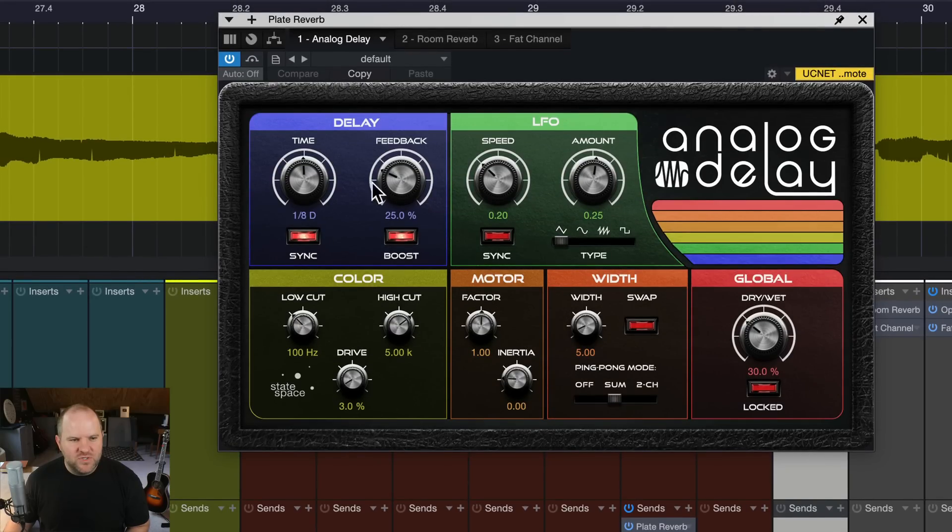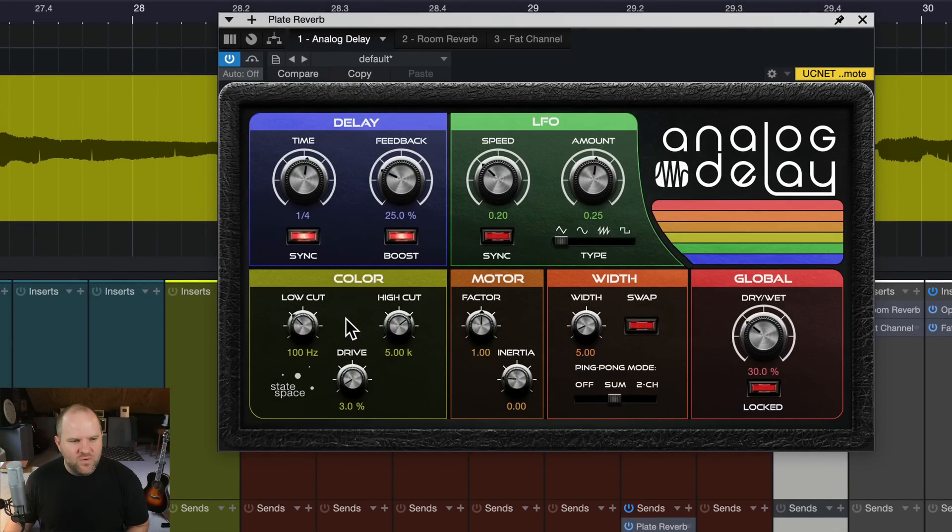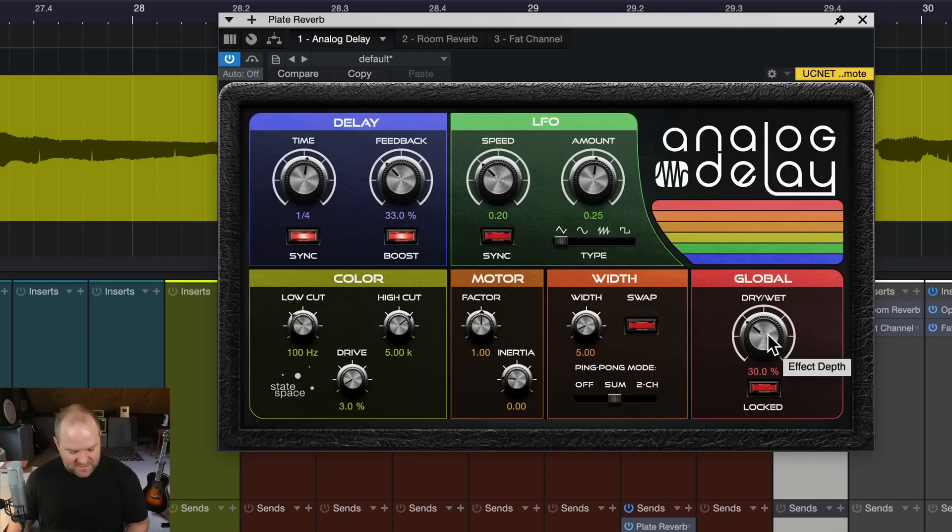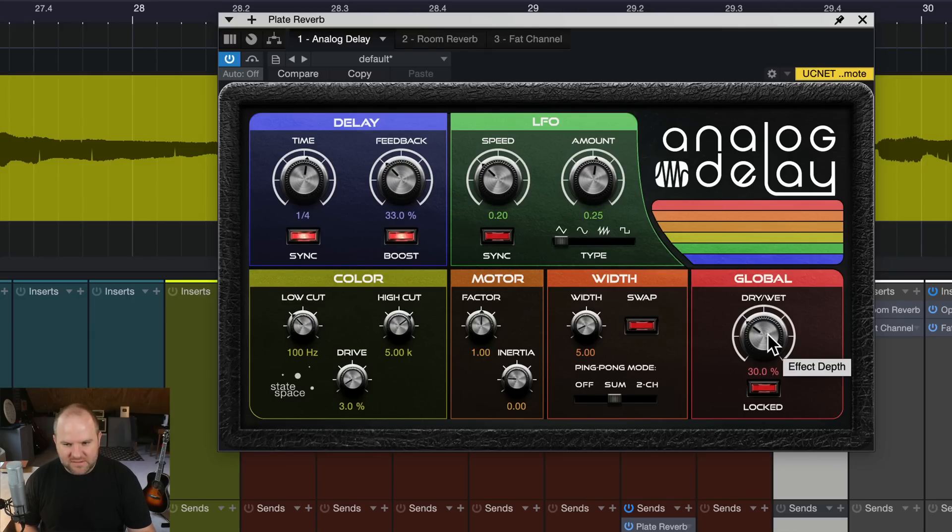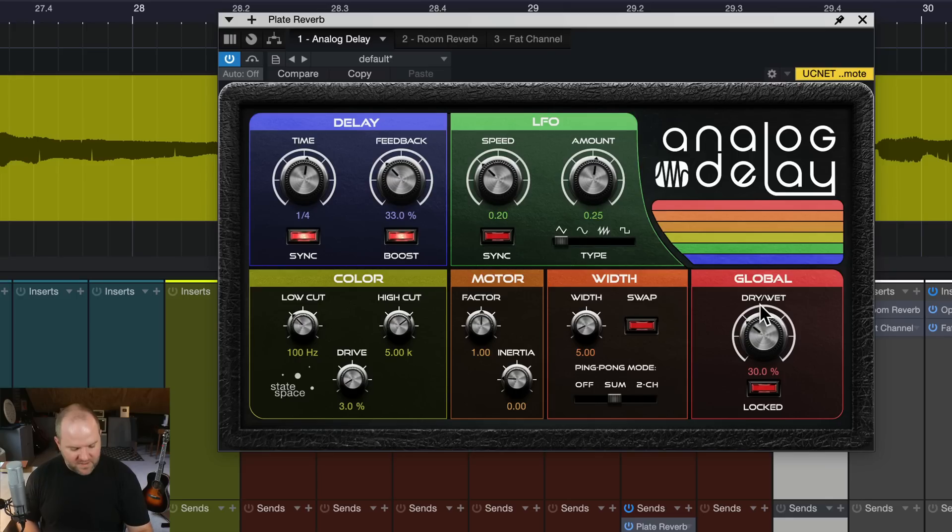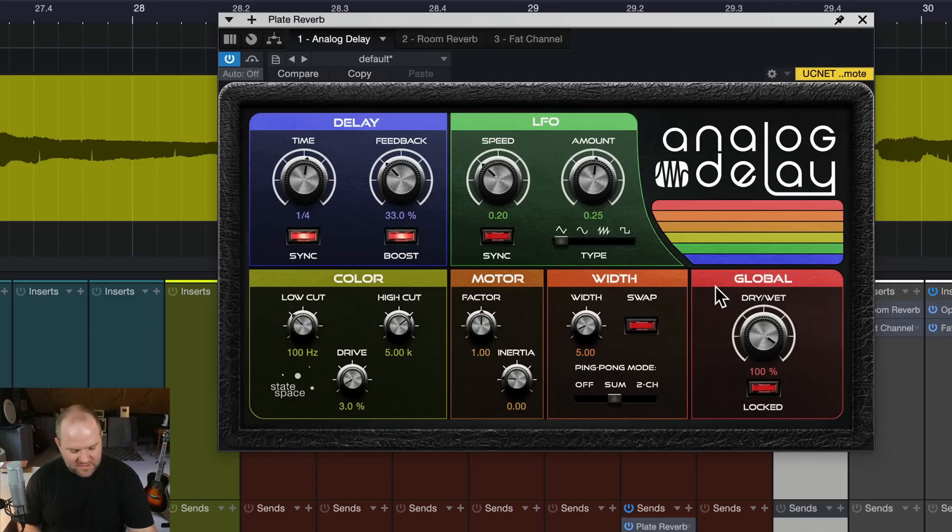Okay, so let's go with a quarter note delay, and let's make sure it has some feedback, and let's just see what this sounds like right out of the box. I don't hear it too much. Let's go with this. Make the dry wet go up all the way and see what that sounds like.